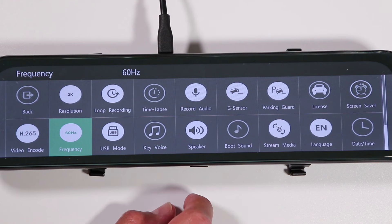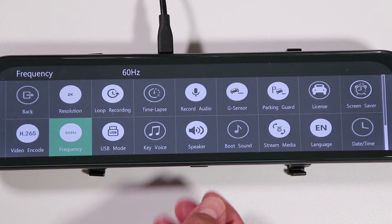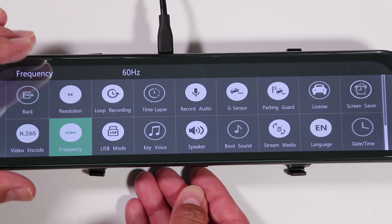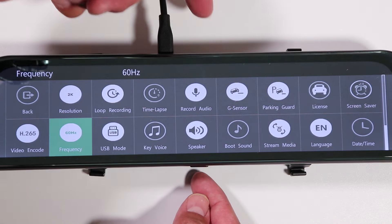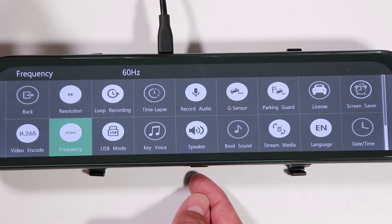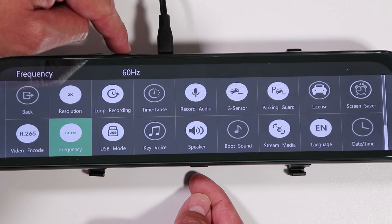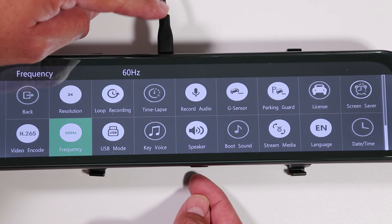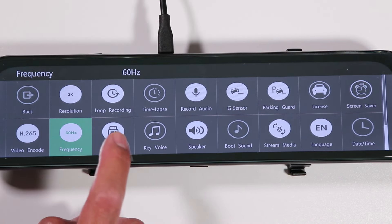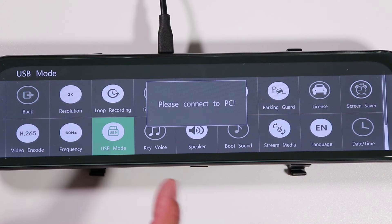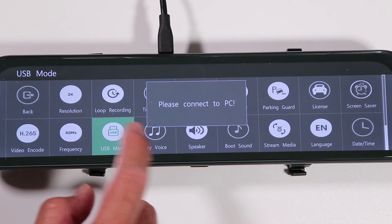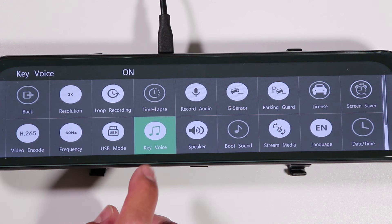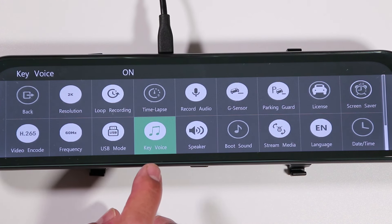There are a couple of ways to view the video the dashcam recorded: directly on the dashcam itself, or by getting the videos onto a computer. To transfer videos, you can either eject the memory card and plug it into your computer, or connect the dashcam to the computer with a USB cable. If you use the USB cable, press USB mode and the camera will prompt you to connect it so you can read the files.